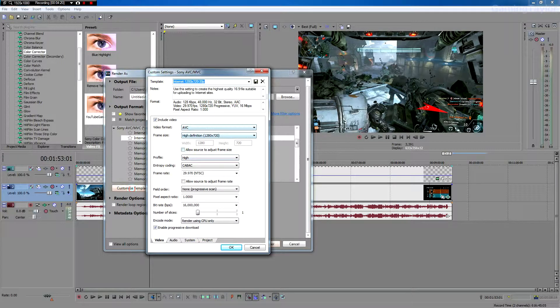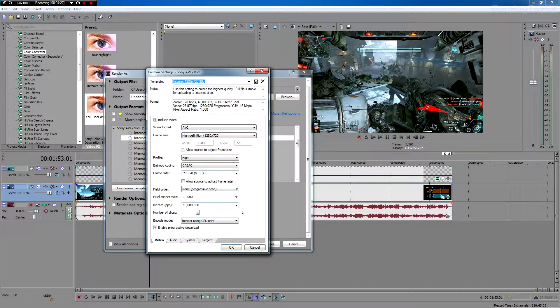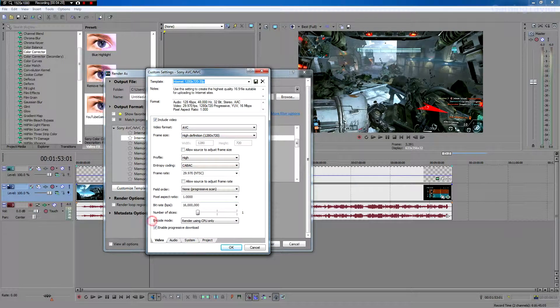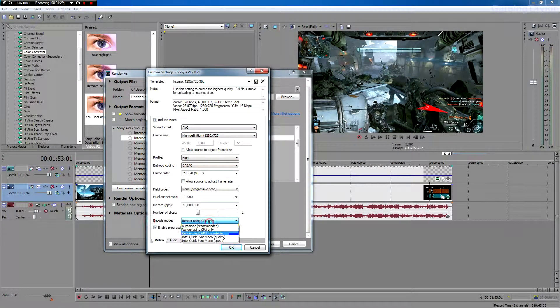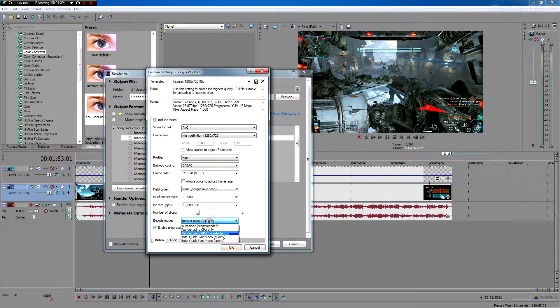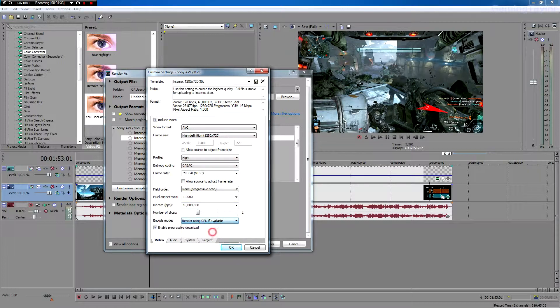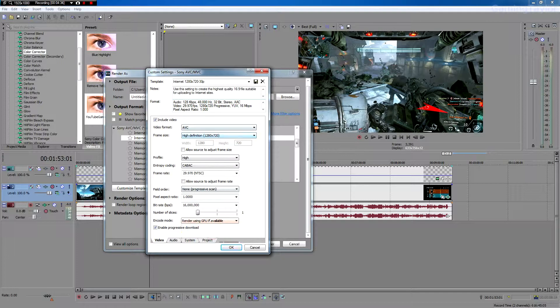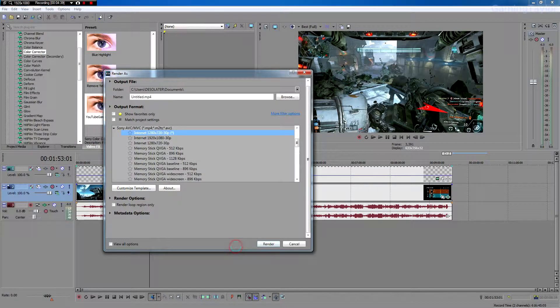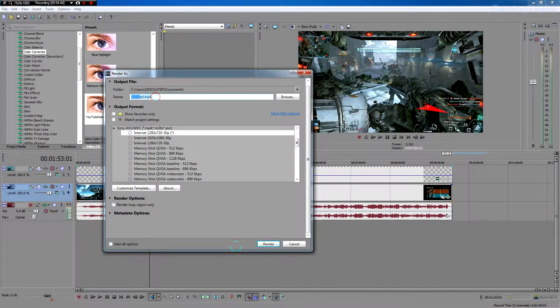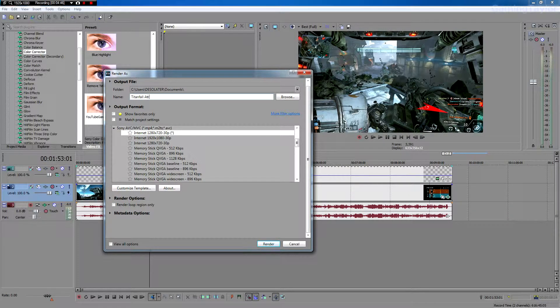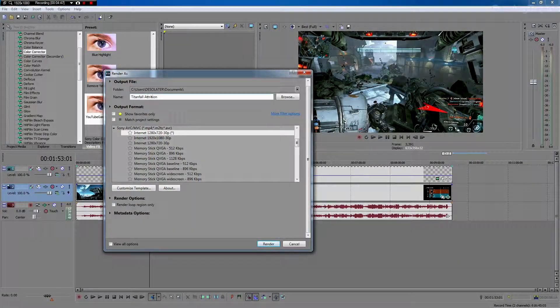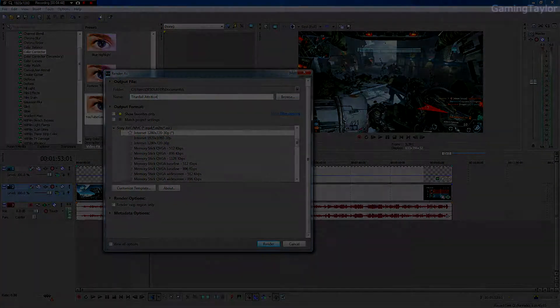And all these settings are basically good. But whenever you go to encode mode, make sure if you can click render using GPU if available. And then all these settings look great. So I'm just going to click OK. And then I'm going to render this out as Titanfall, partition, whatever. And then render it out.